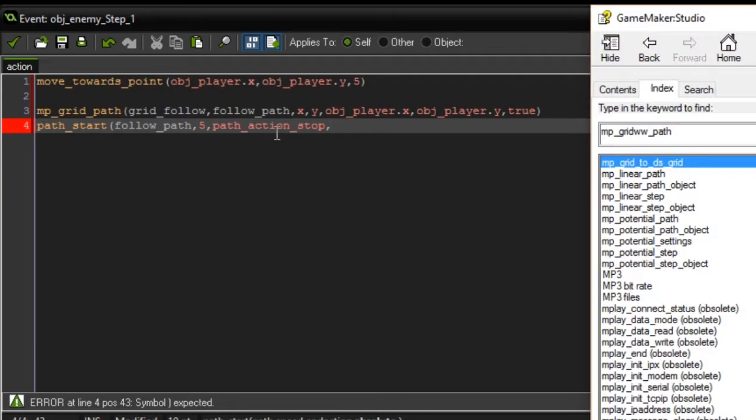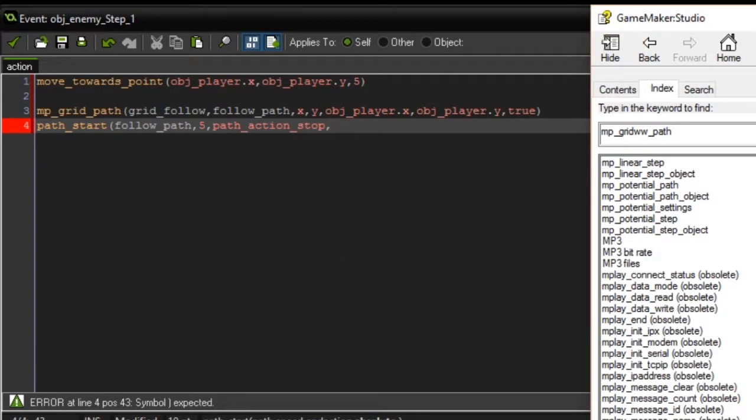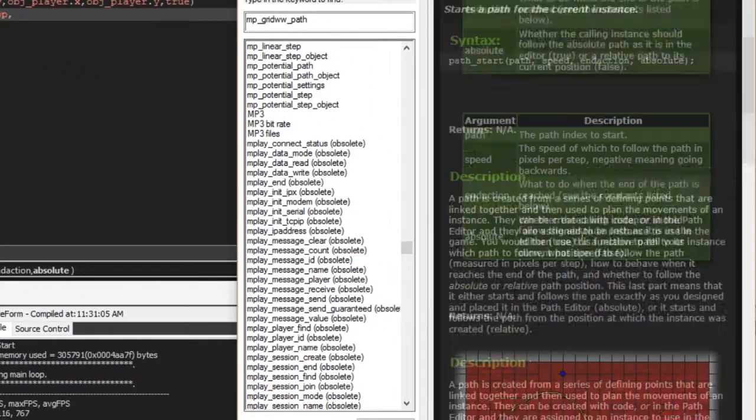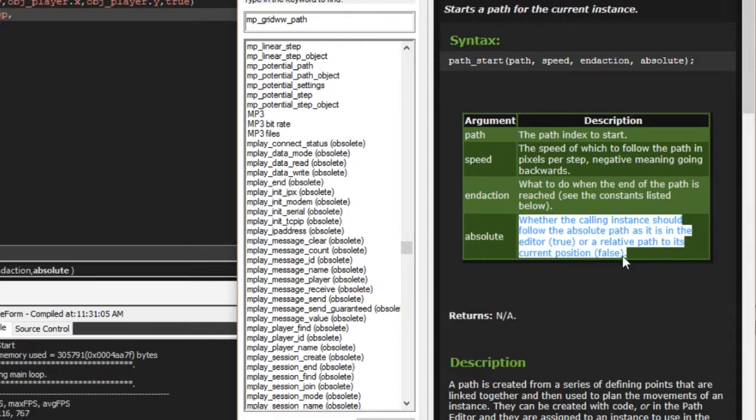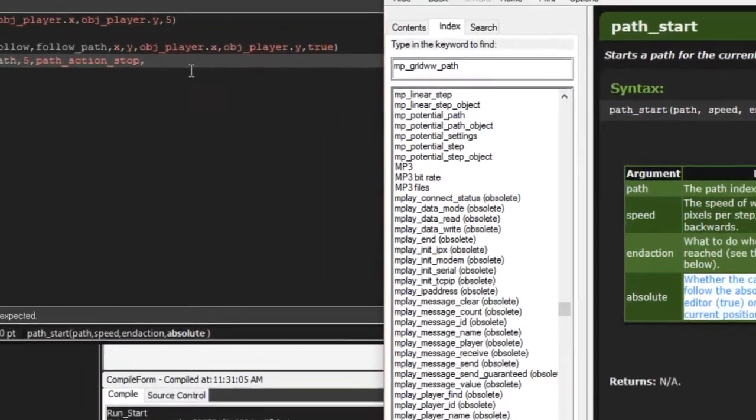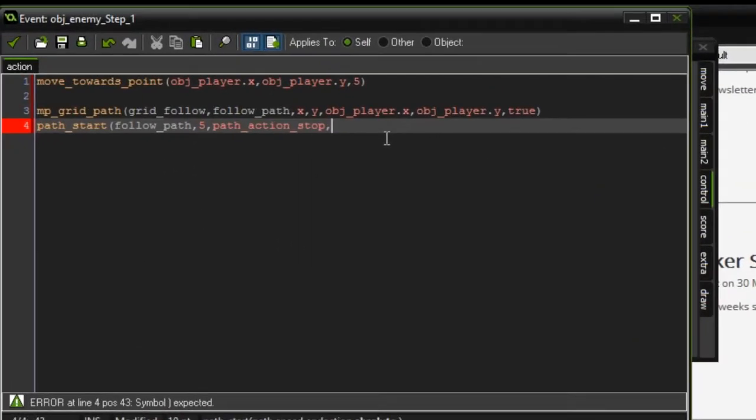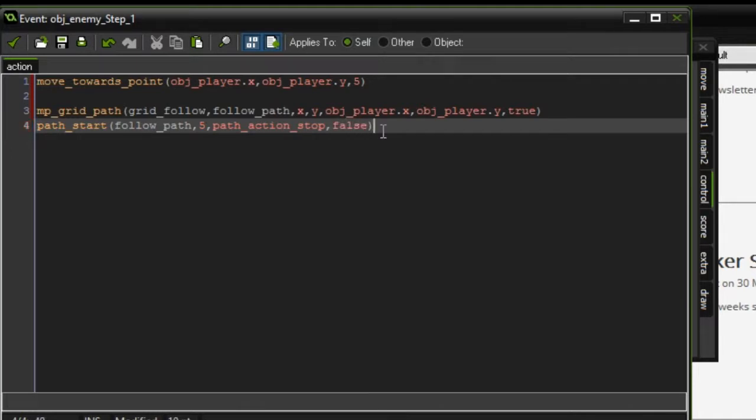Absolute path is whether you should follow the absolute path or just kind of somewhat near what the path is. I tend to just do false because it gives it less of a computer feel, it makes it feel a lot smoother rather than following the exact point in the path.